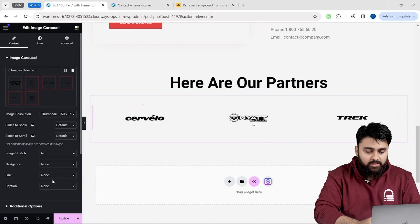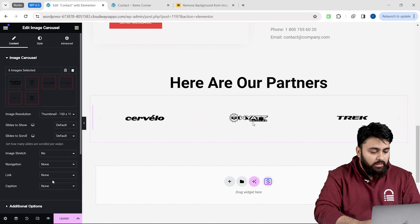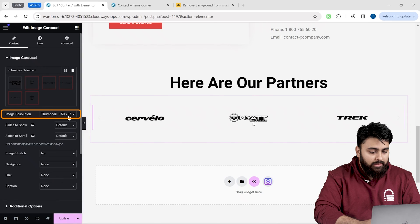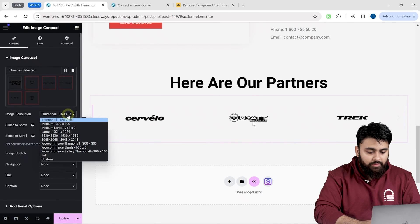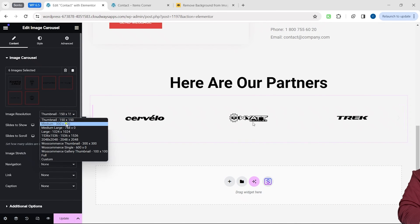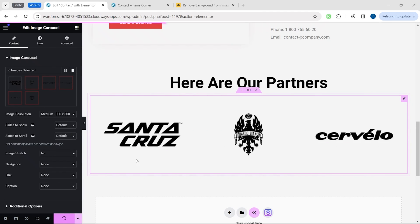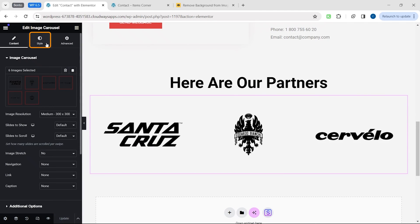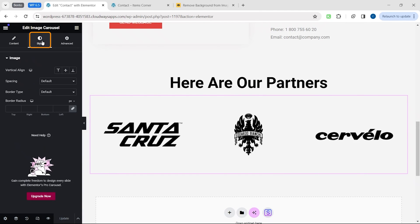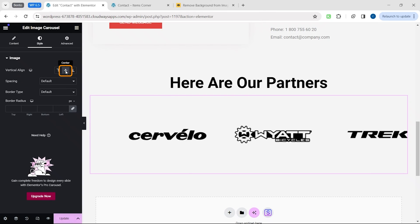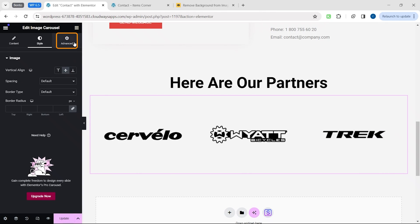To increase or decrease the size of the logos, let's go to the image size and let's select the size we want from the drop-down menu. Let me choose this. Now, let's edit the style by switching to the style tab in the sidebar. Click here, go to the advanced tab.